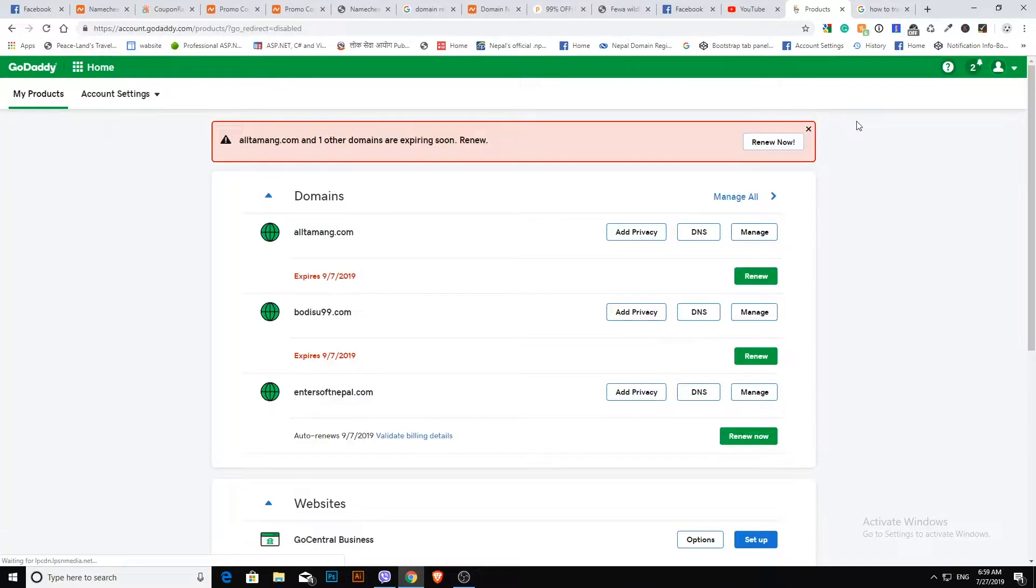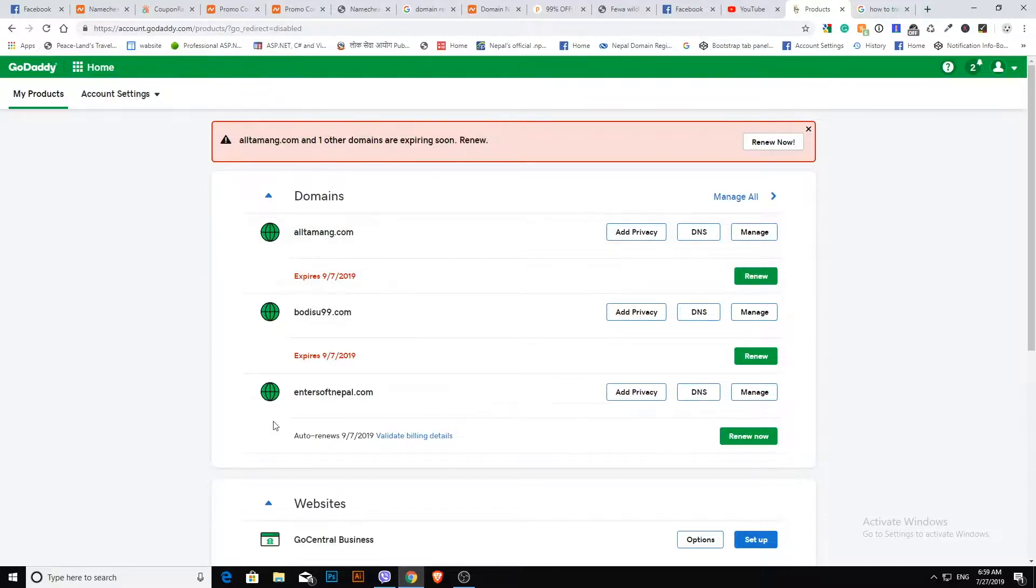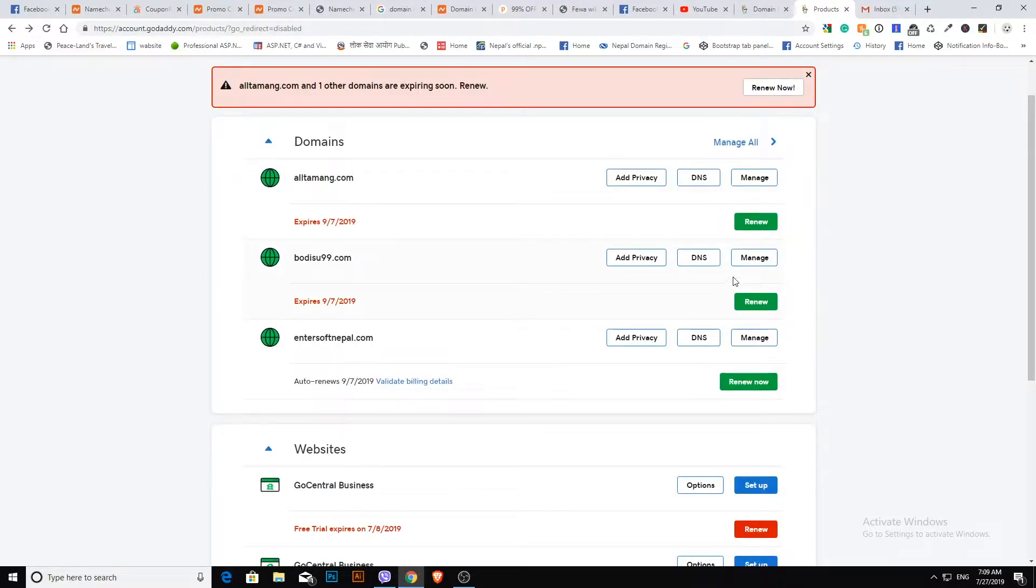First, log in to your GoDaddy account. Go to the domain list and click the manage button.